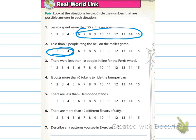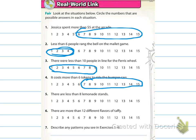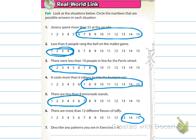Number 3 says there were less than 10 people in line for the Ferris wheel, so less than 10 would be 1 through 9. Number 4 says it costs more than 6 tokens to ride the bumper cars, so that would include 7 to 15. Number 5 says there are less than 8 lemonade stands — there could be 7, but not 8. Number 6 says there are more than 12 different flavors of taffy, so that's 13, 14, and 15.